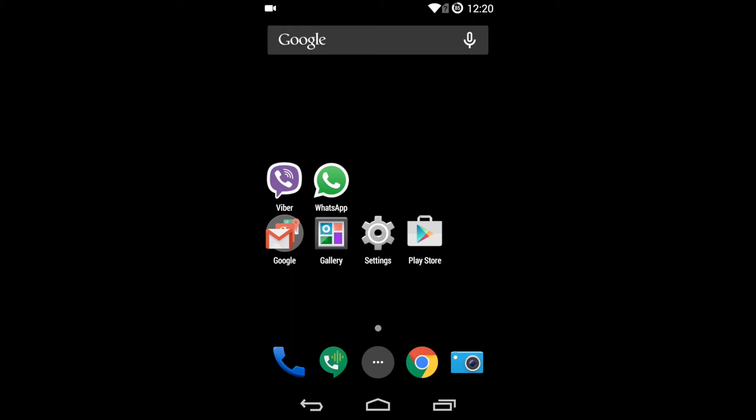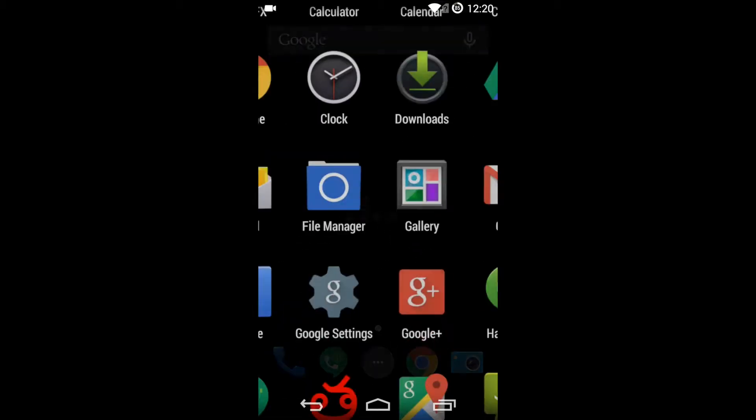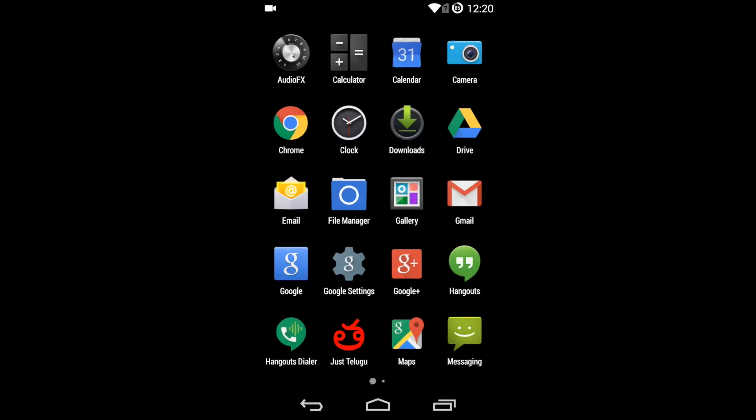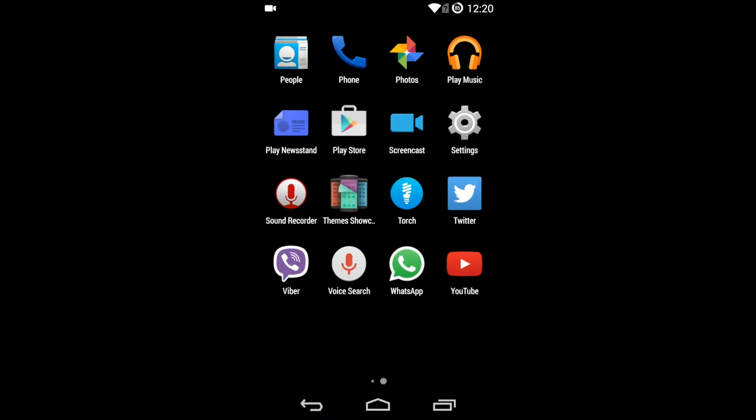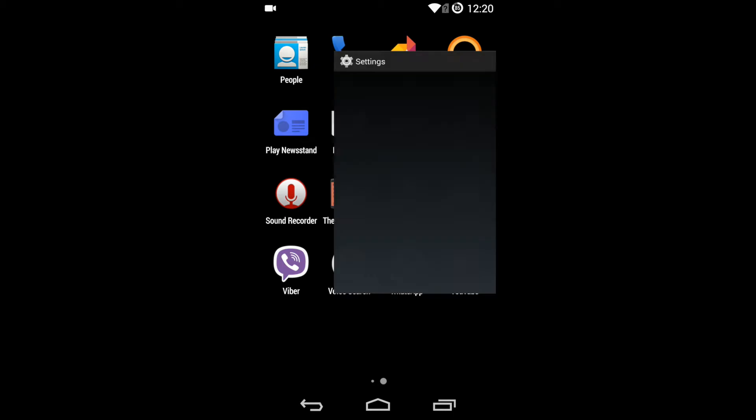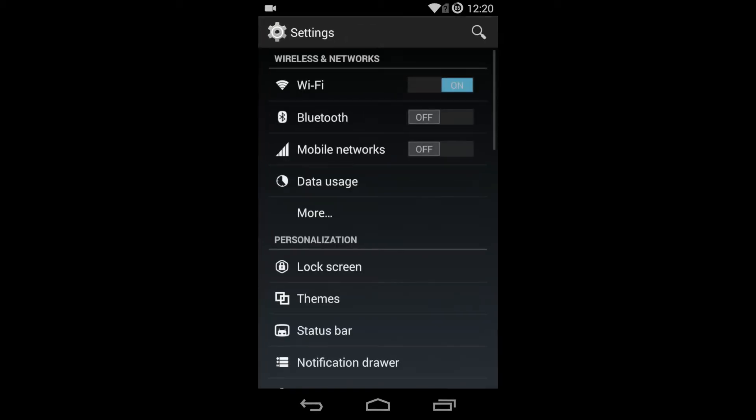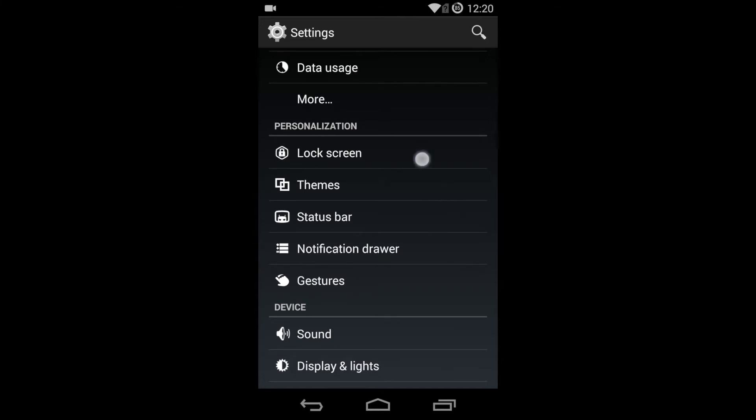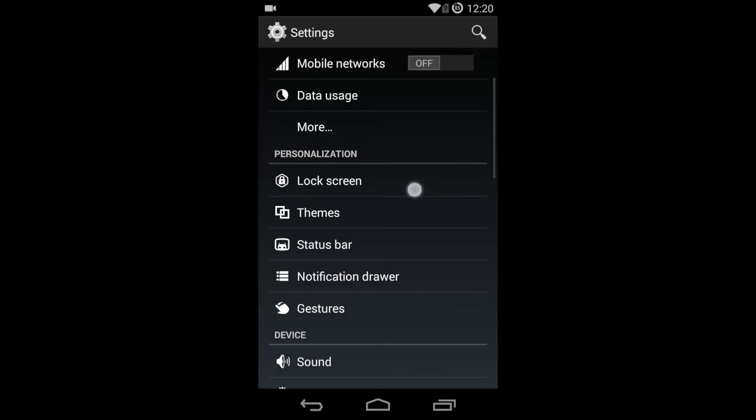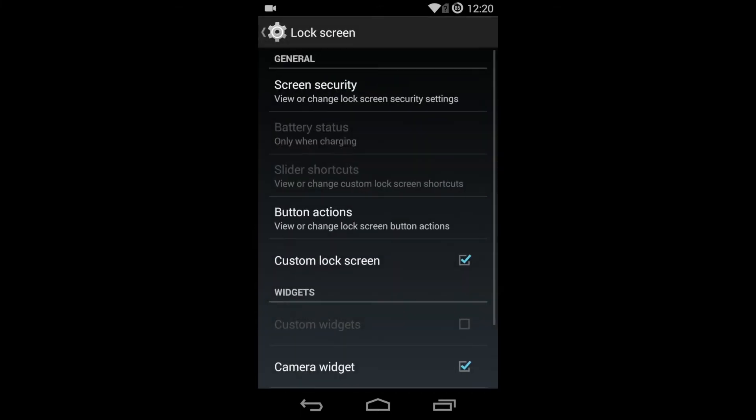Here you can see my settings icon or you can go to your apps list and then go to your settings. Once you are in the settings, you will be able to see personalization. You can see a lock screen here, so just go to the lock screen.